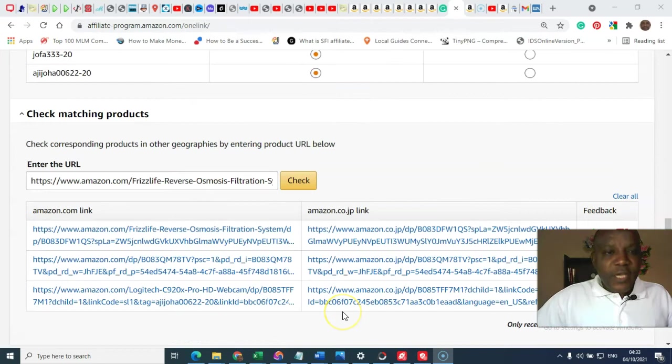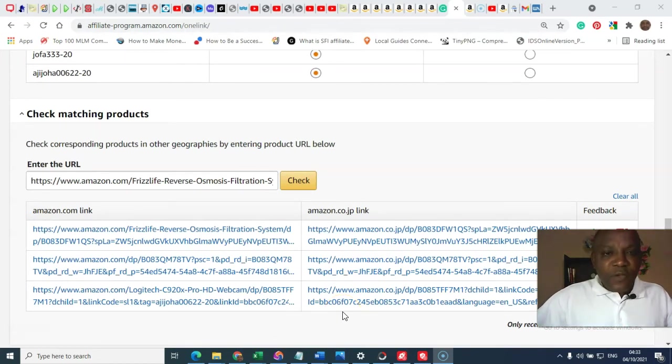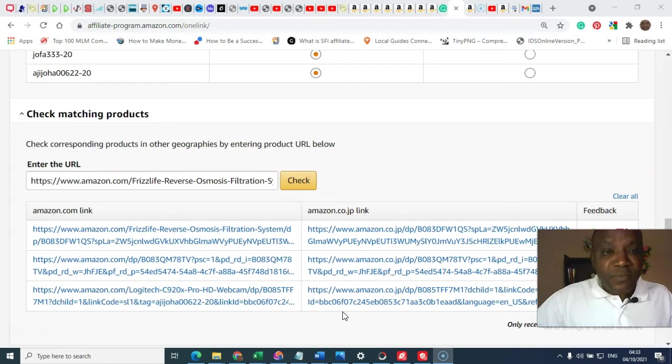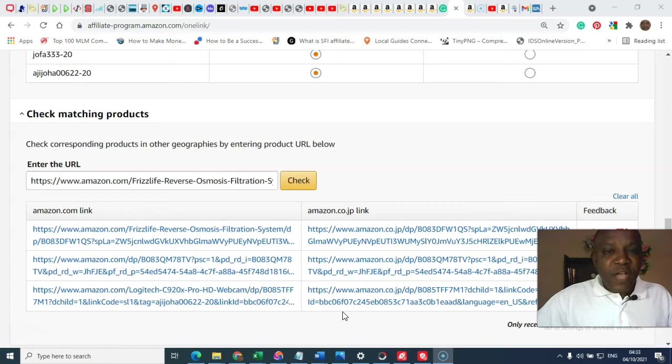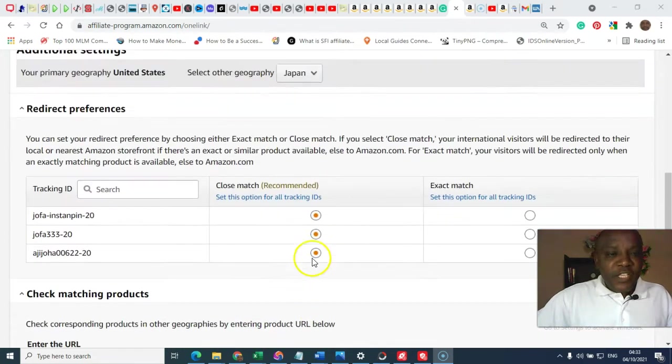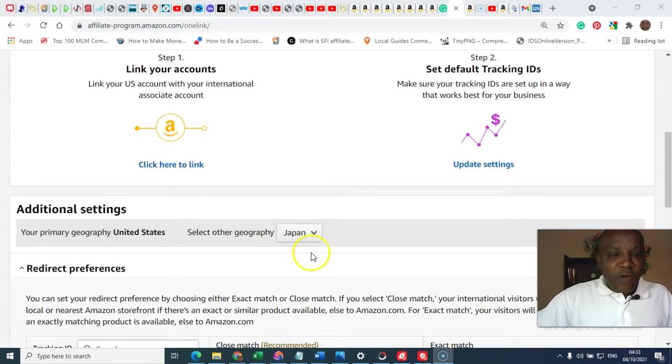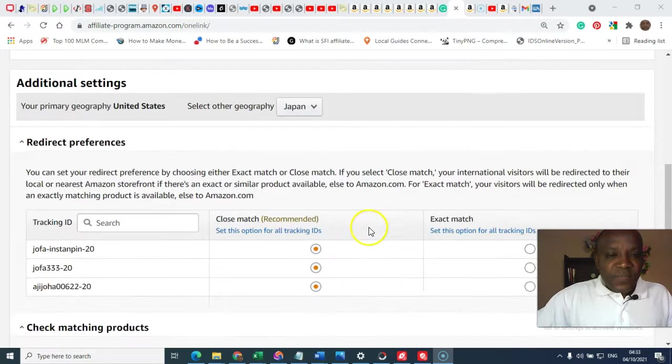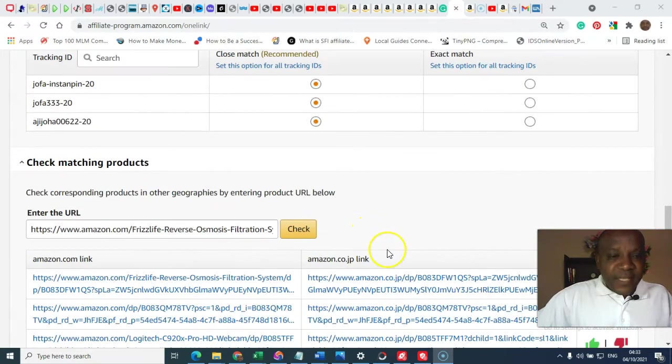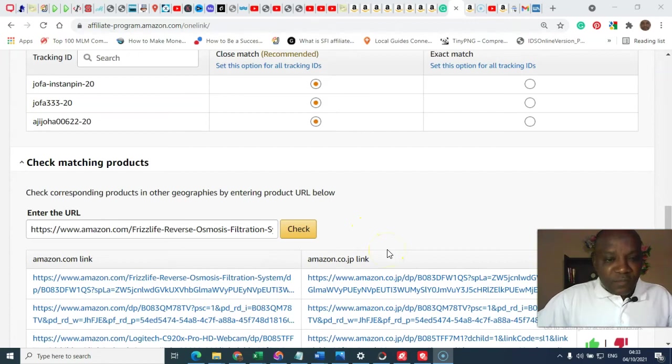Okay, this is when you check the matching product. How will you check the matching product? And what does it mean to check the matching product? You check the matching product to be sure that the link and the product you are promoting for each of the local Amazon store is present in those stores before you link to them.